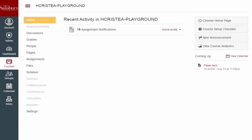My Classes has an integrated attendance tool that will allow you to keep track of attendance as part of the course grade.